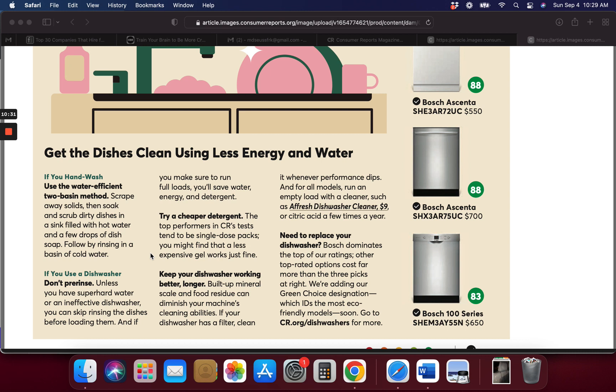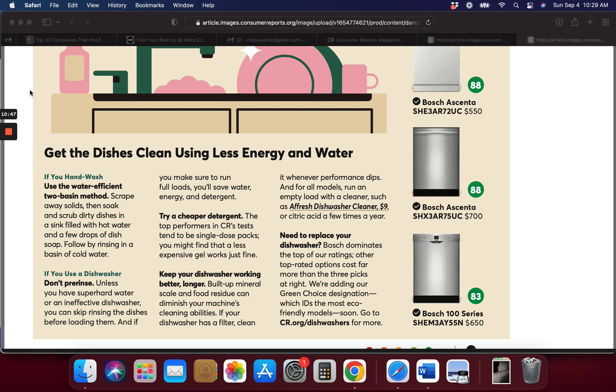If you need to replace your dishwasher, Bosch seems to right now in 2022 get the best results. Congratulations on everybody who made it past two minutes. I appreciate everybody watching until the end and I will see you all in the next video.